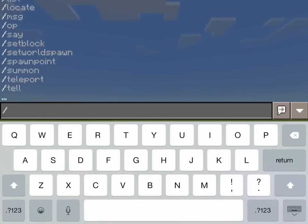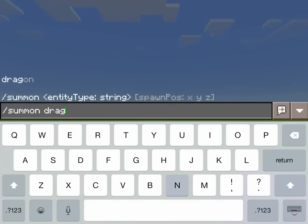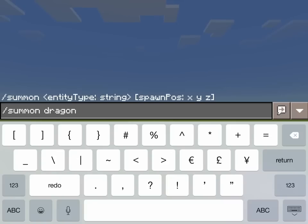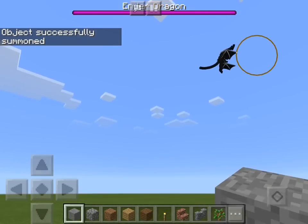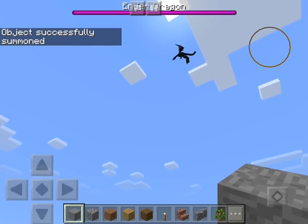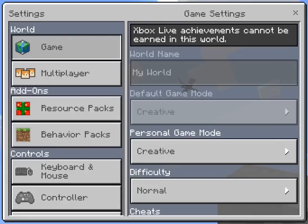The next thing we have here is summon. Summon is basically self-explanatory — it will spawn an entity. The most commonly used one is the ender dragon, and how you do that is summon, space, dragon, and then three squiggles. I'm not sure of the formal name for that symbol, but I'm pretty sure everyone understands squiggle. And if you do that, you will spawn an ender dragon. I just wanted to show you guys how to do that, so I'm going to get him out of the way now.